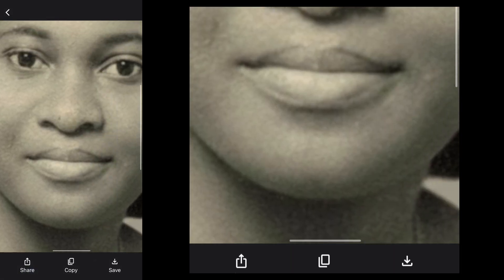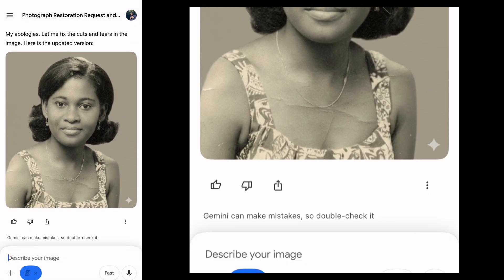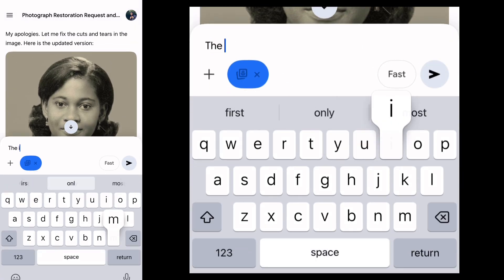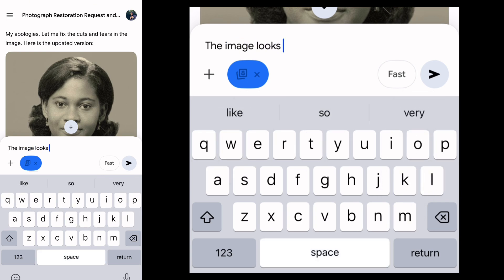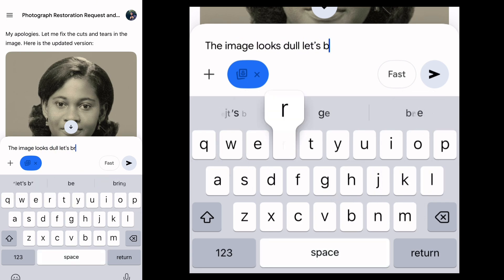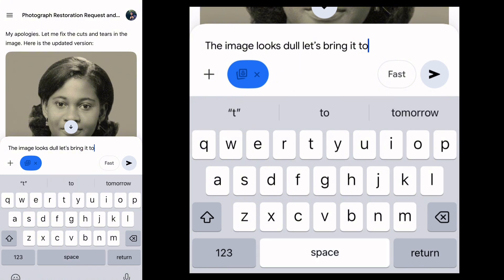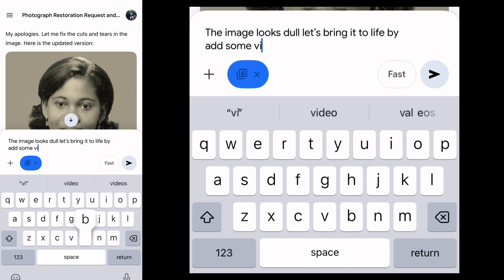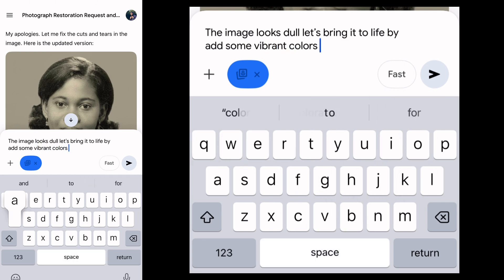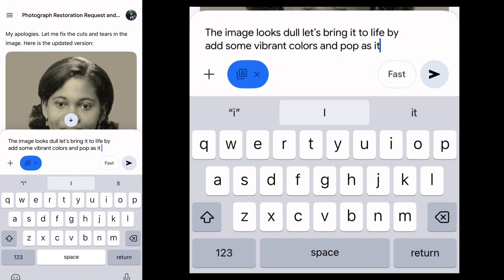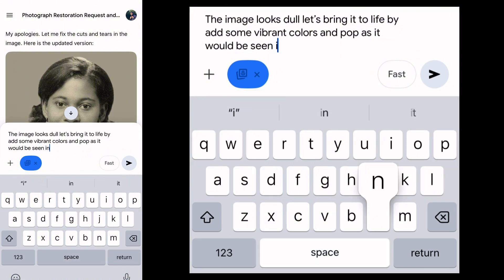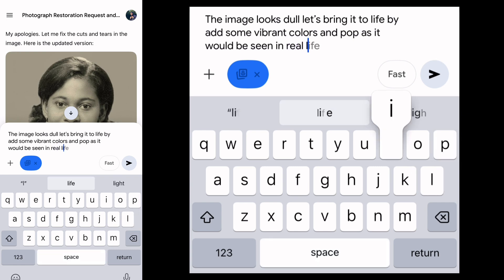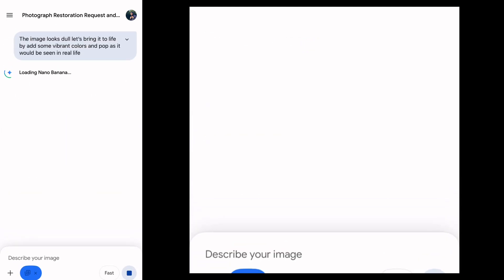Now you can take this to Photoshop and color grade, but this is what I often do instead — let's bring this image to life by adding some vibrant colors and pop, as it would look in real life. When you give Gemini this prompt, it will color grade the image for you. It would look decent, and then I'll show you what I do to make it stand out really well.